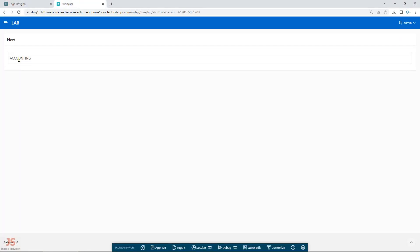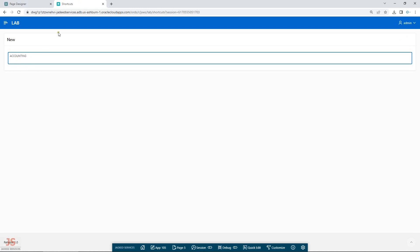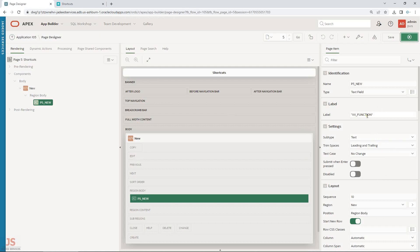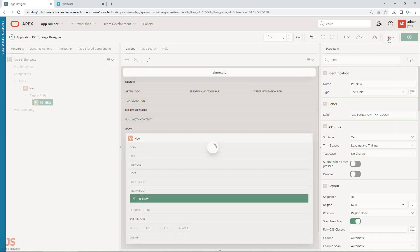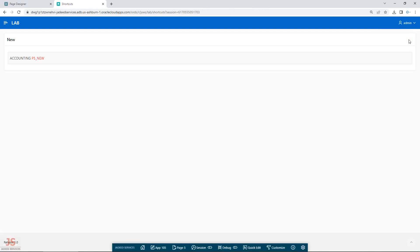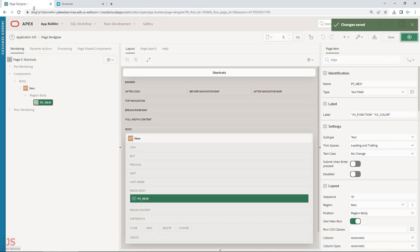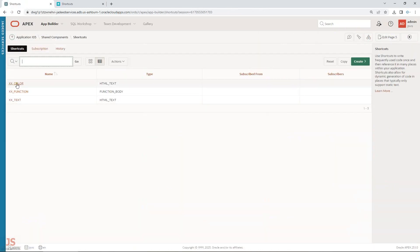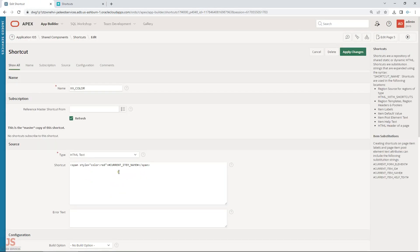Let's run it. And there is my label — 'Accounting' — right there. Let me also try the color shortcut. You can see it is assigning the label from the HTML shortcut and making the color red for the current item name.